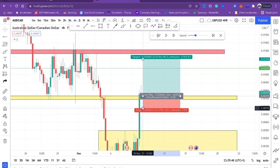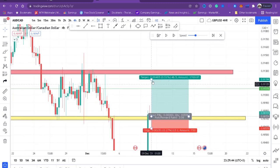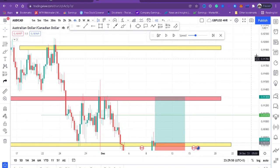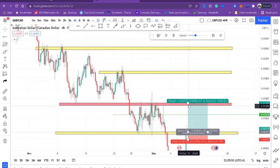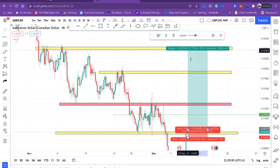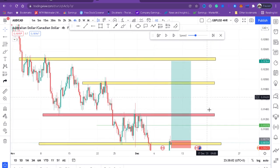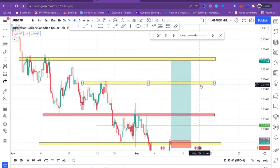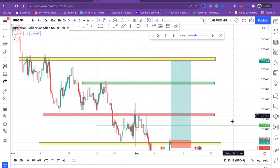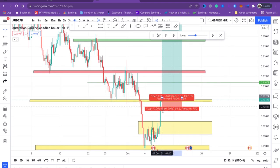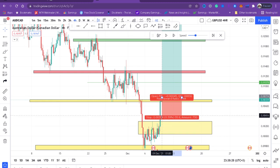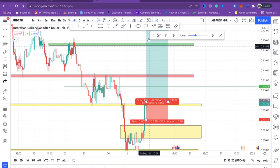We enter there and our stop loss will be just at the end of that wick. Our target will be that zone. We'll have multiple take profits: the purple one, the green one, and the yellow one — all different take profit levels. Our stop loss doesn't need to be that big; it can be placed just at that area. Let's see what happens.